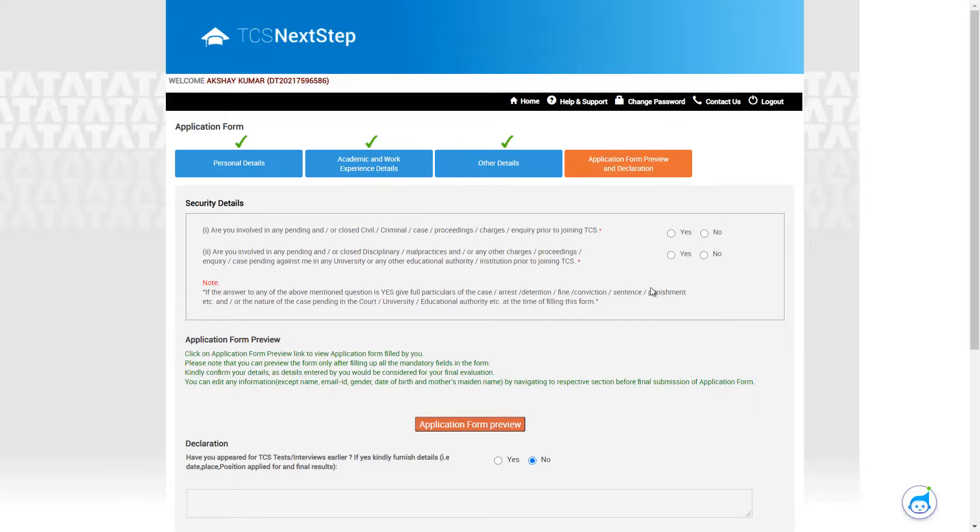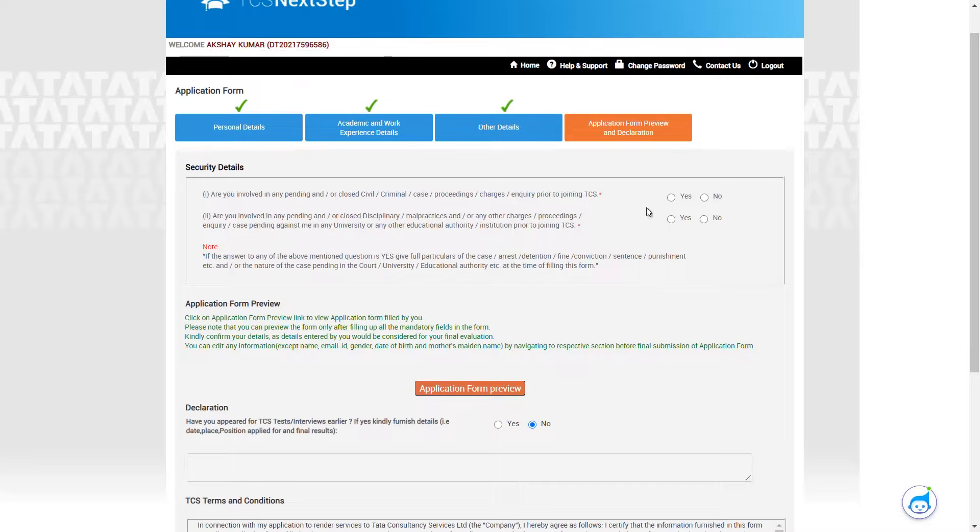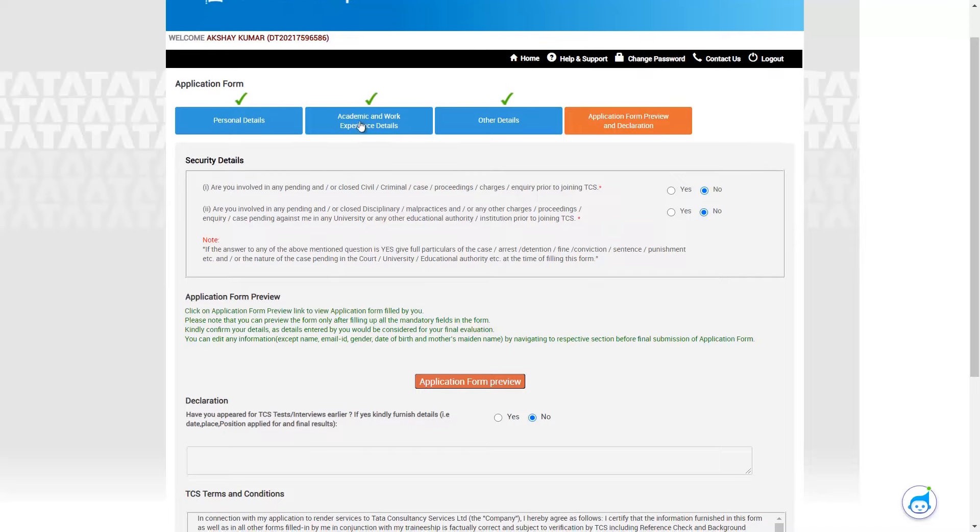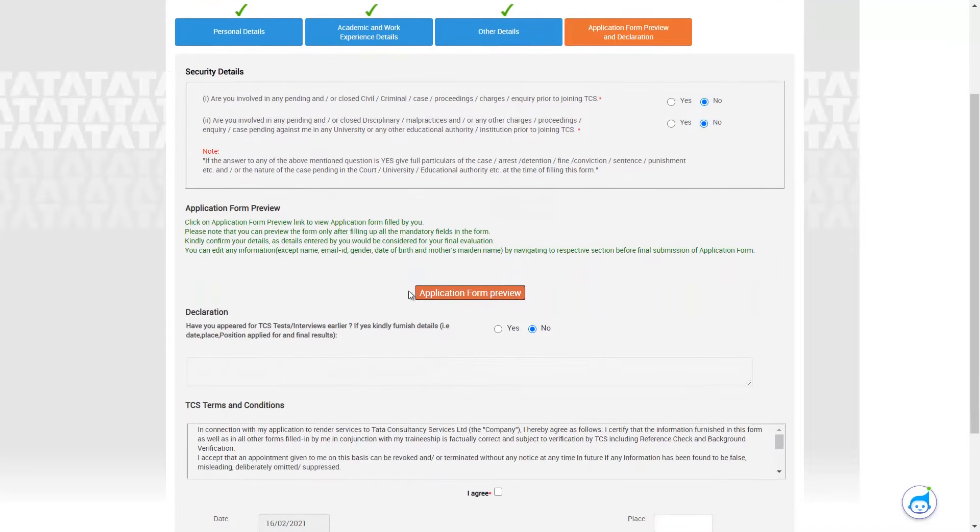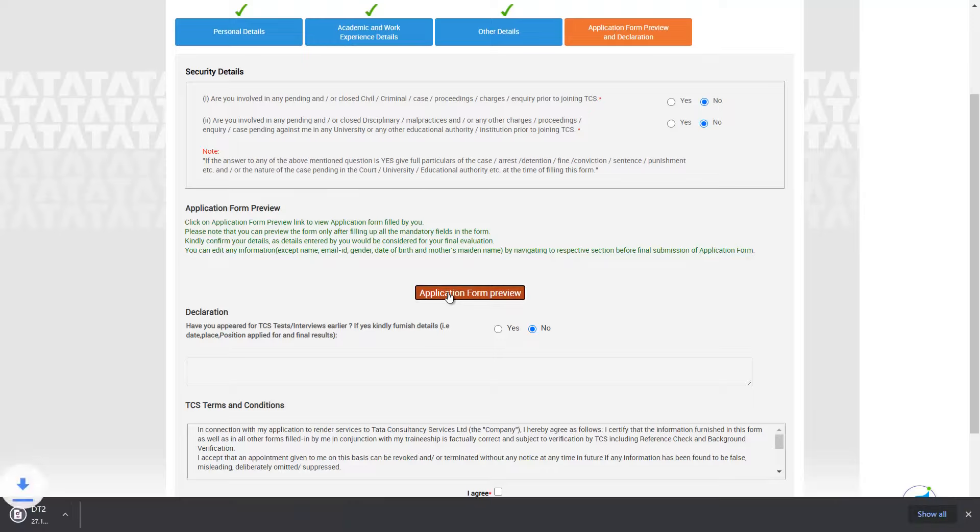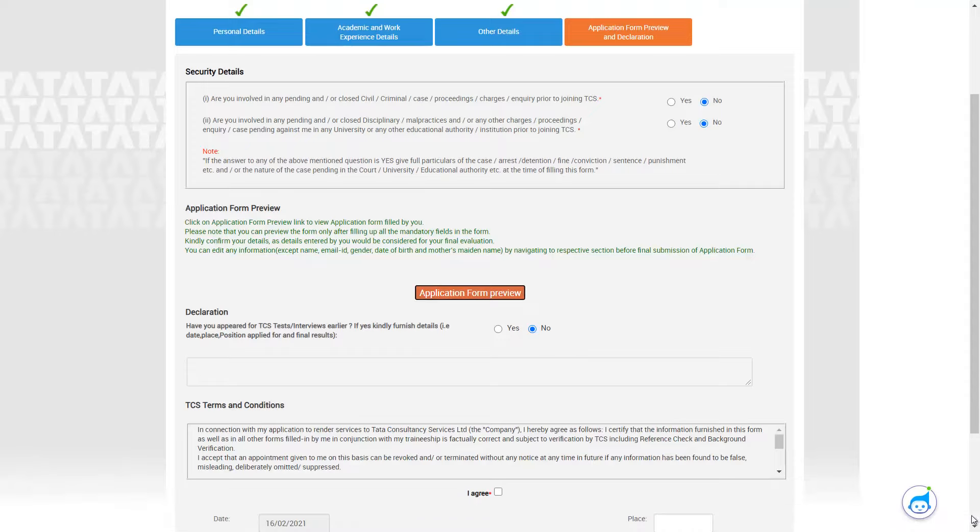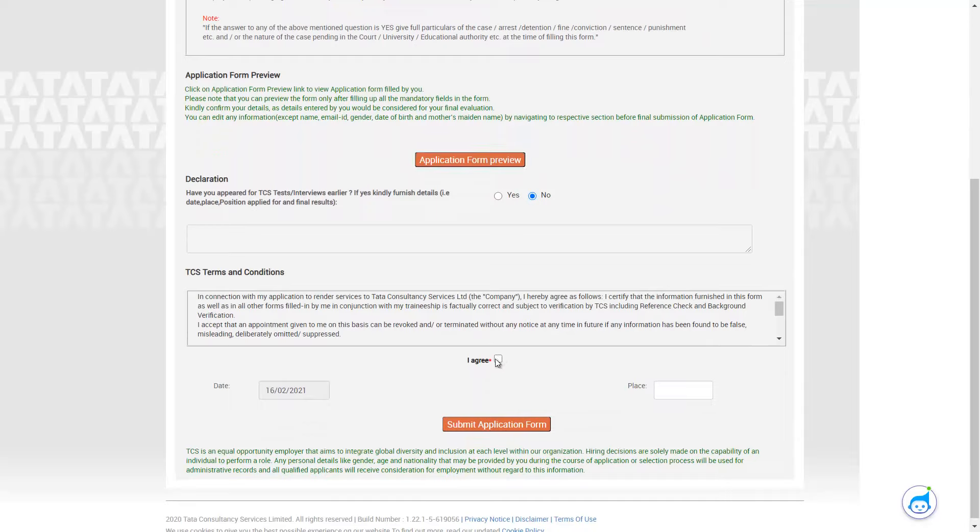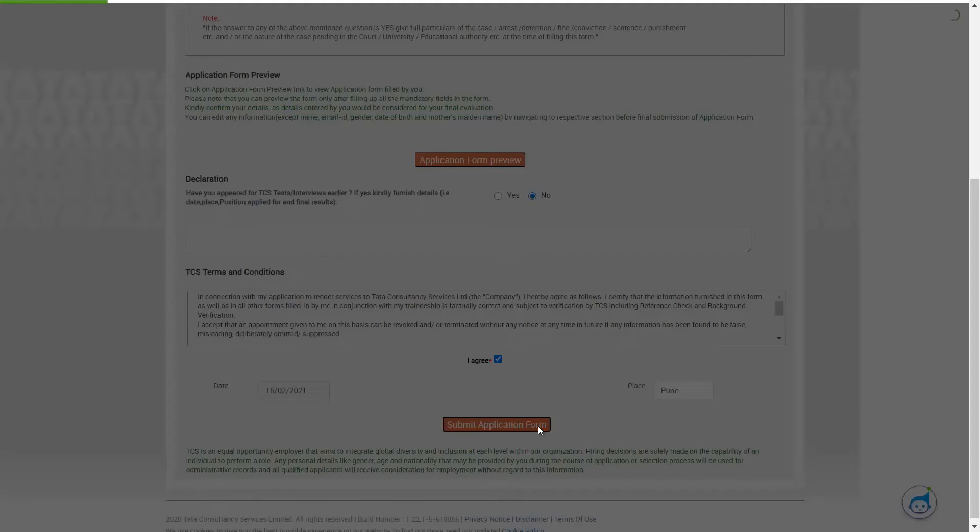Once you are done, you will be coming to this last part where you can tick on the application form. So if you want to have a look at your application form, you can click on the application form preview. It will get downloaded and from there you can just open the file and you can have a look at all the details what you have filled. So if not, you can just proceed ahead. You can just click on I agree, you can type the place where you have filled this particular form and you can click on submit application form.